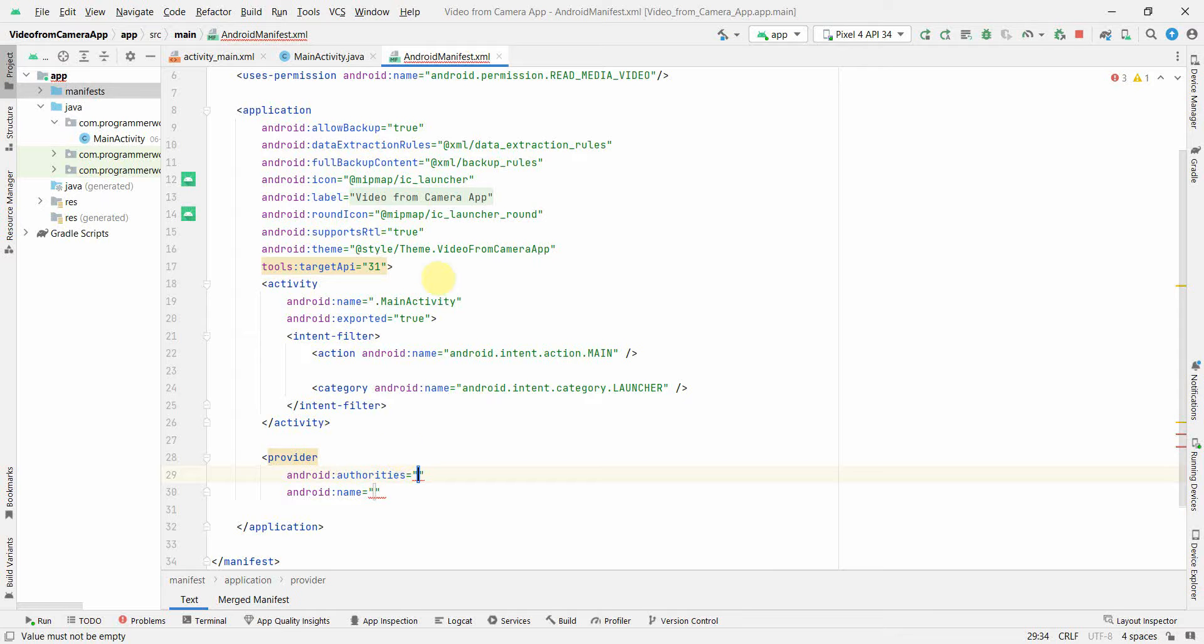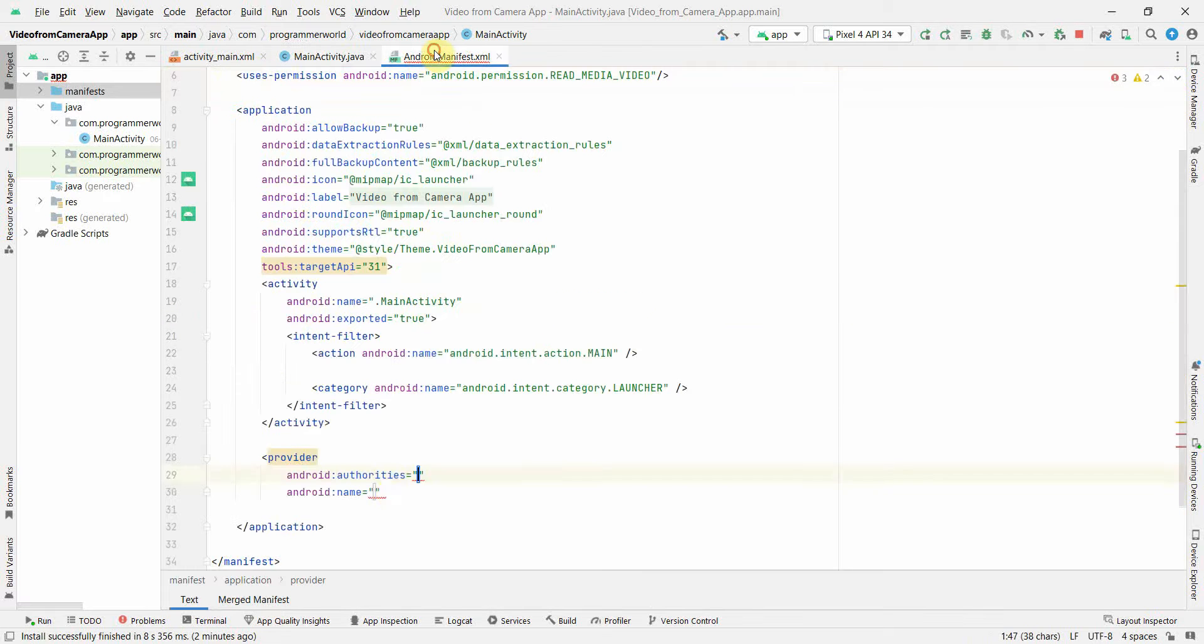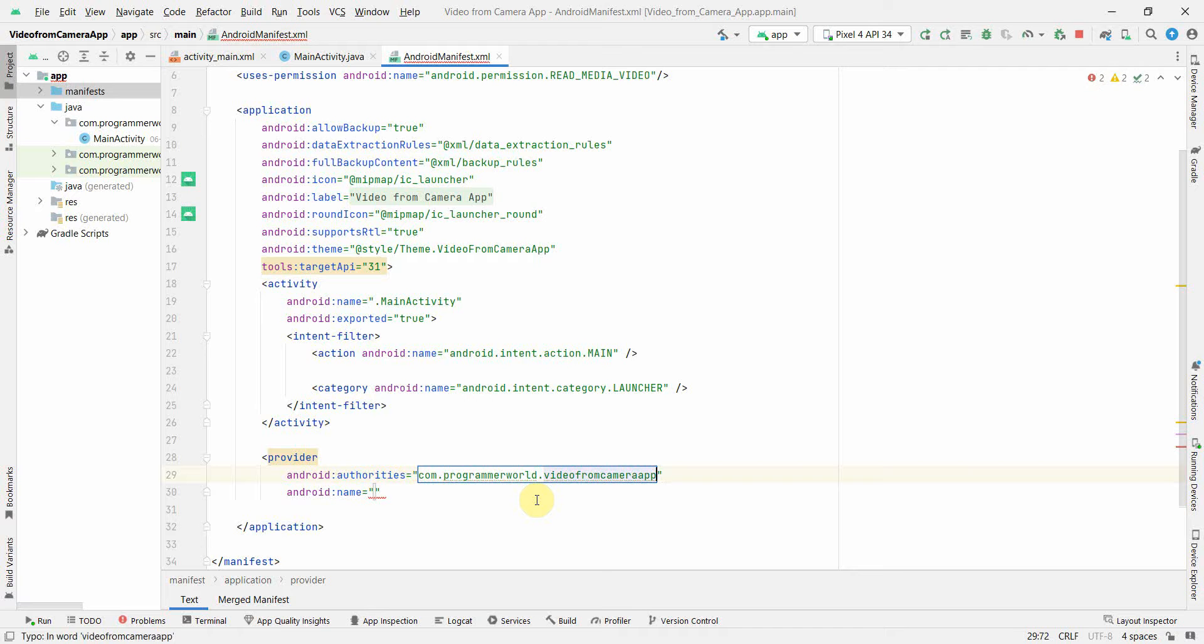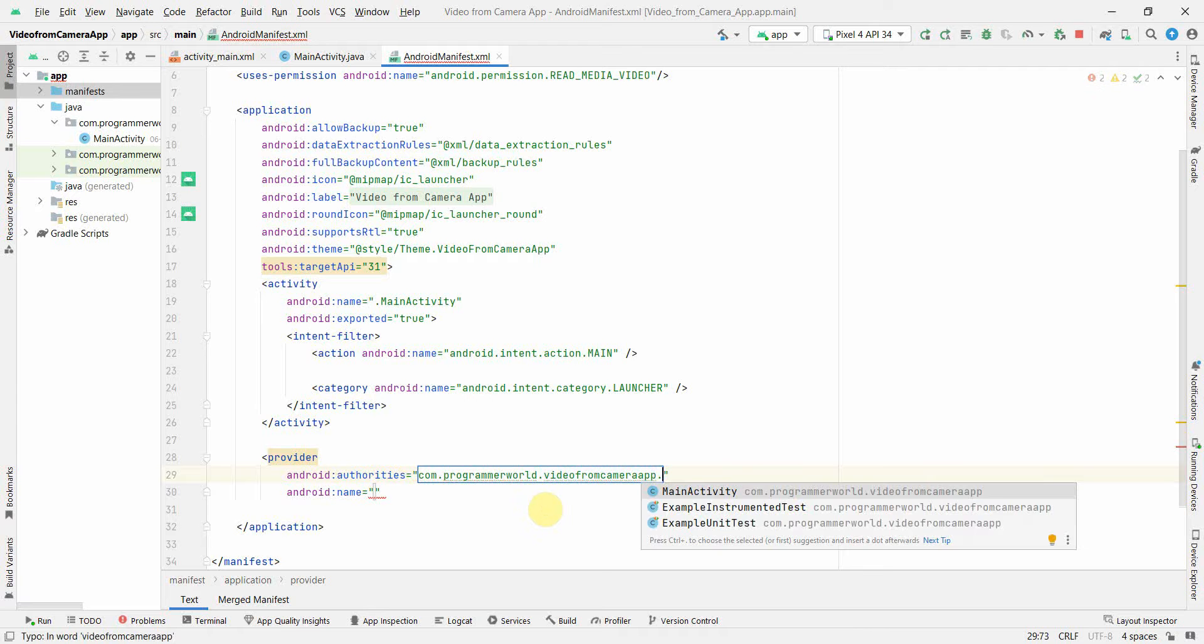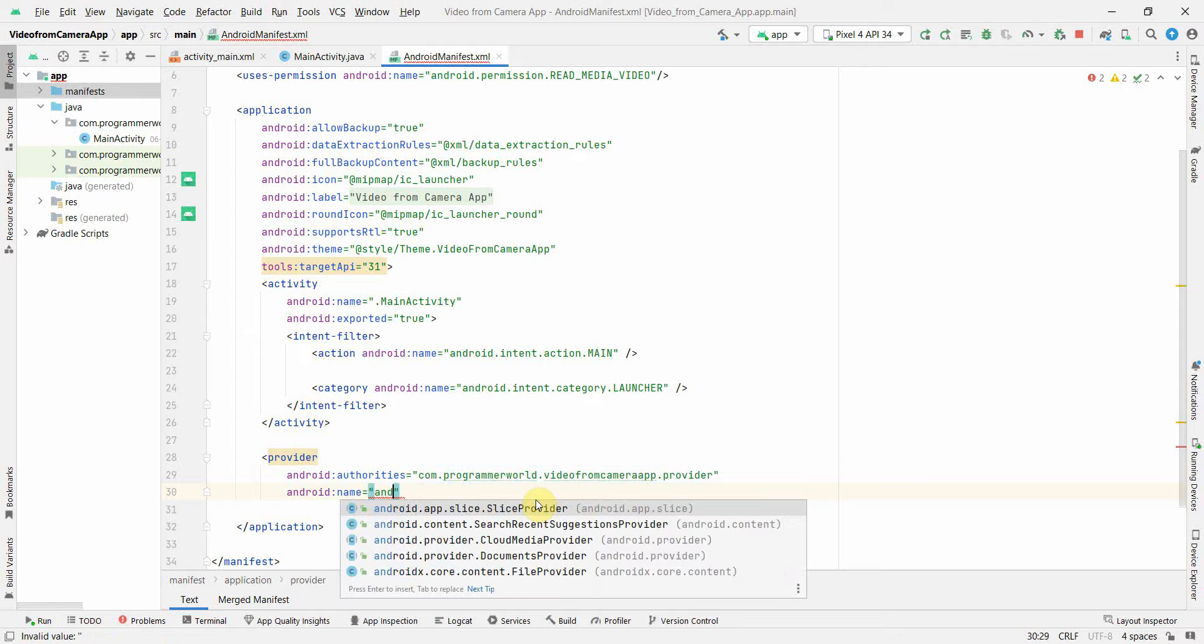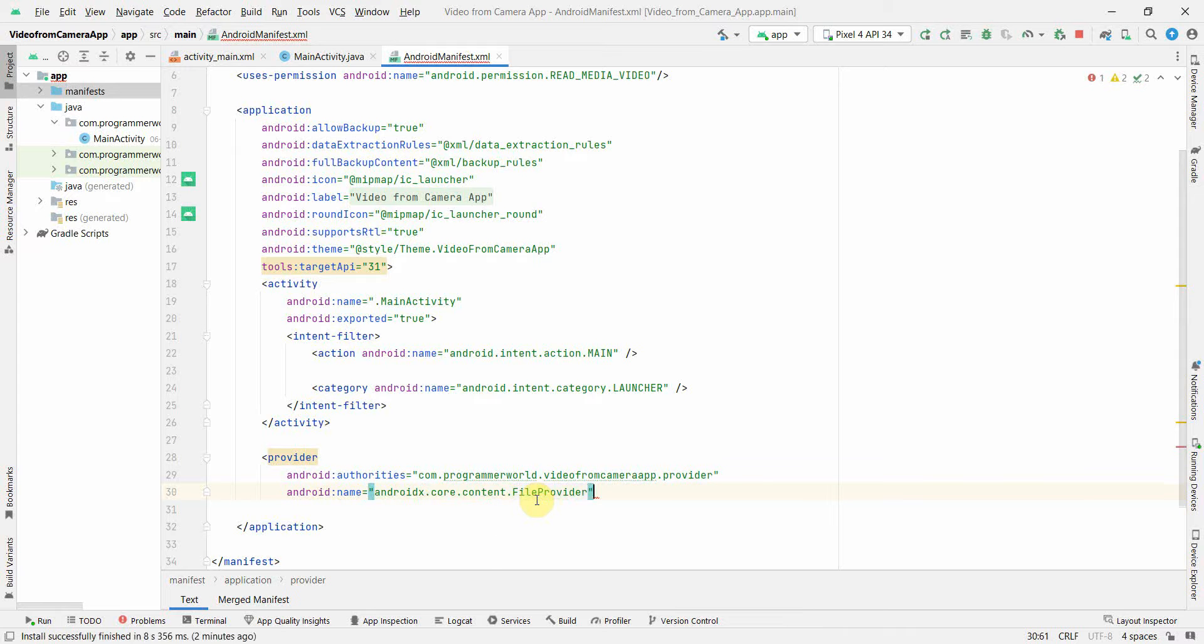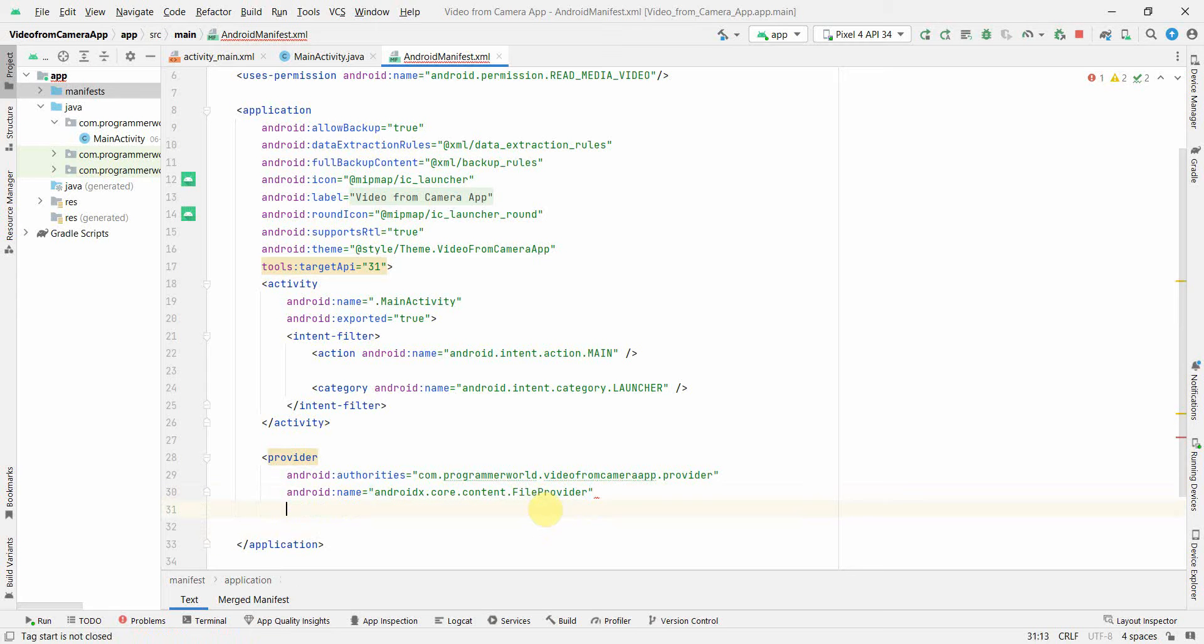So let me add the provider tag. In terms of android authorities, just add your particular signature. So I'll just use my signature of the app, which is basically the app name, and then I can add something called provider. And in the name of this, name will be androidx.core.content.FileProvider.